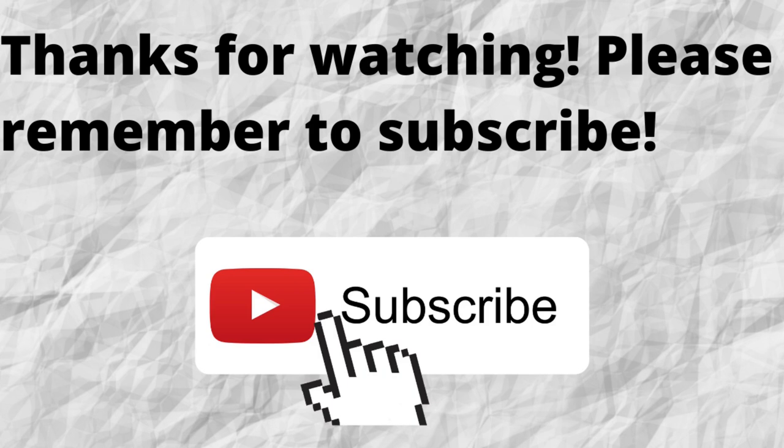As always, I want to thank you for watching and listening. I hope that you have a blessed, wonderful day. Bye.